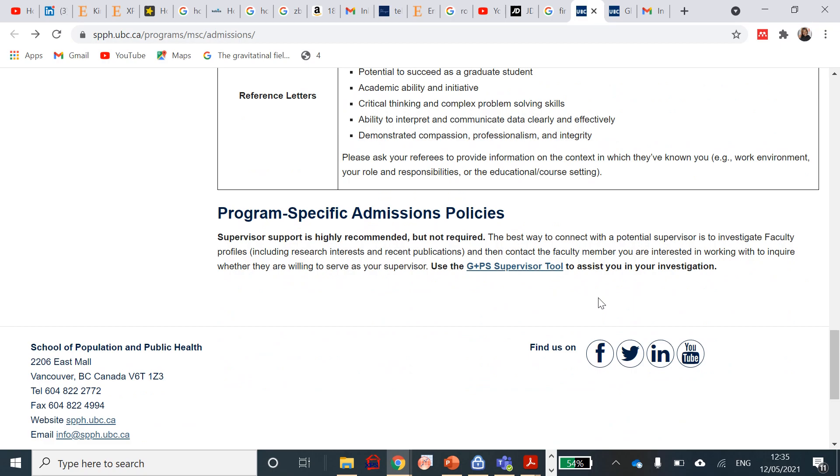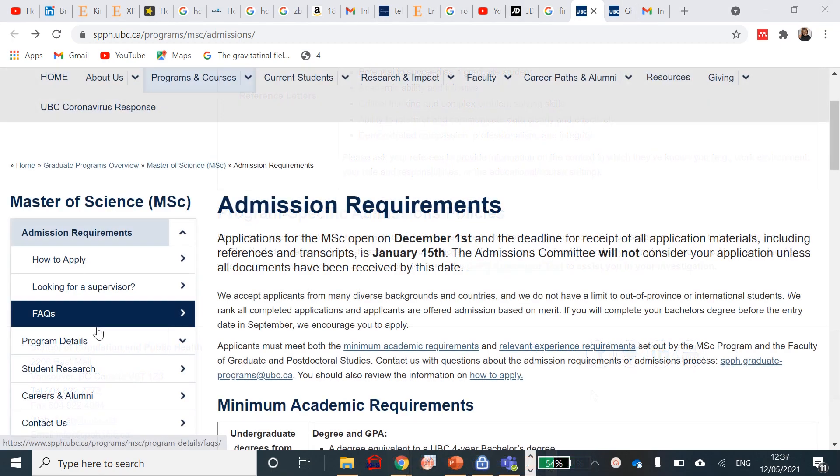Some program-specific admissions: supervisor support is highly, highly recommended but not required. But I mean, if you hear something like this guys, you shouldn't even look at the 'but not required' aspect. Try as much as possible and contact a potential supervisor the best way you can that aligns with your research interest and research publication. You can contact a faculty member if you're interested in working with them and get a supervisor before. Trust me, 100 percent of those who get a supervisor before the application would definitely, definitely, definitely get this particular scholarship.